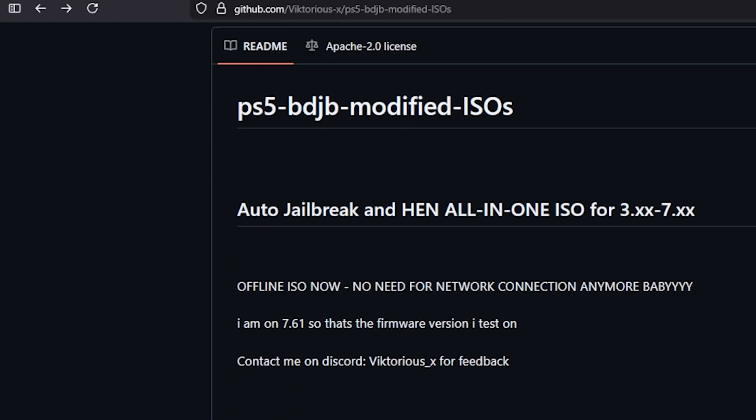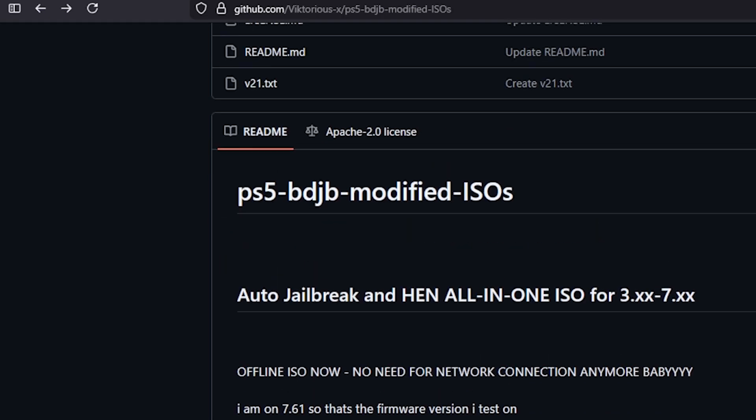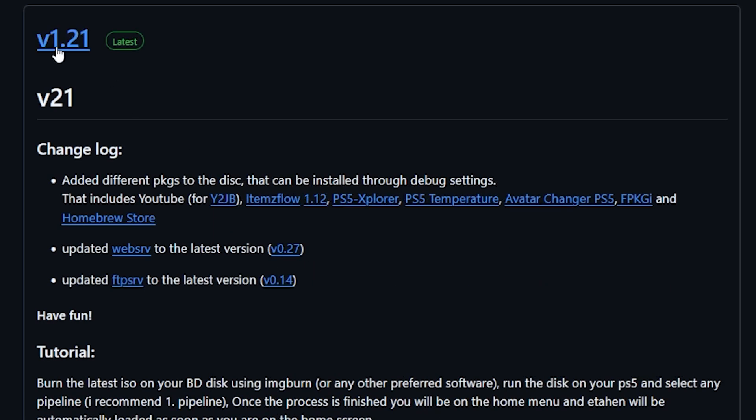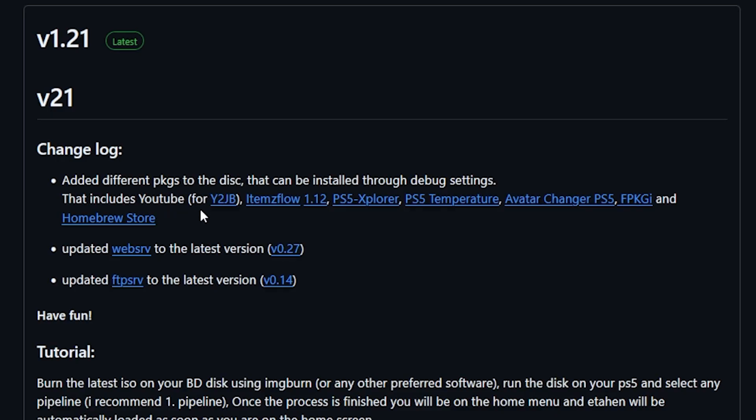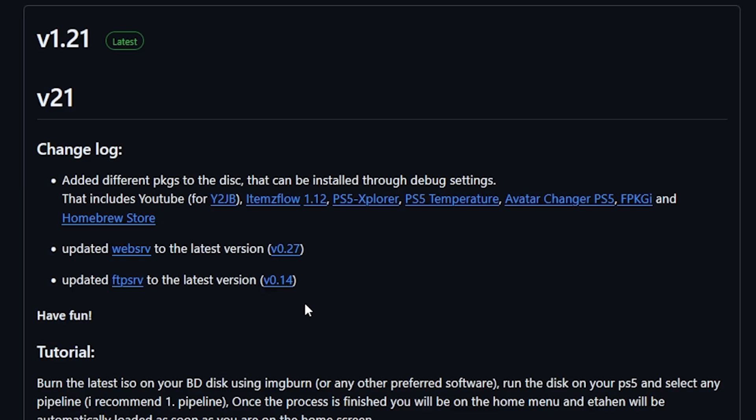And then the last thing and that is that the Auto Jailbreak Tool that Victorious has been building, there was a new release that came out and that puts us at version 1.21. So we can see in the change log here added different pkgs to the disk that can be installed through debug settings. So this does include the YouTube app, so YouTube Jailbreak, Items Flow 1.12, PS5 Explorer and a couple of other packages as well as updating the web server and the FTP server to the latest versions.